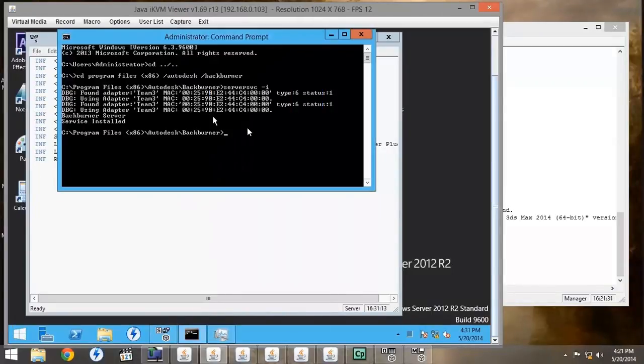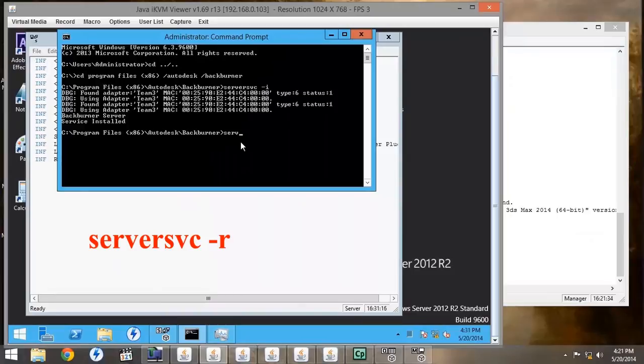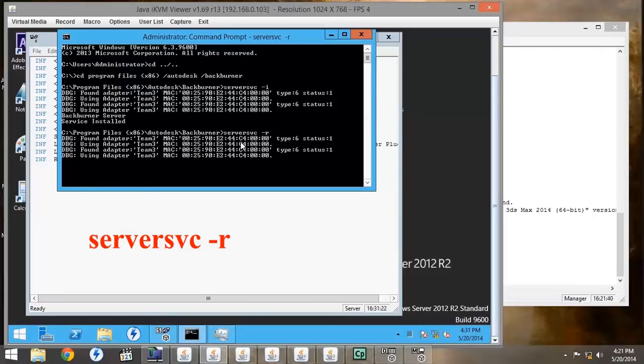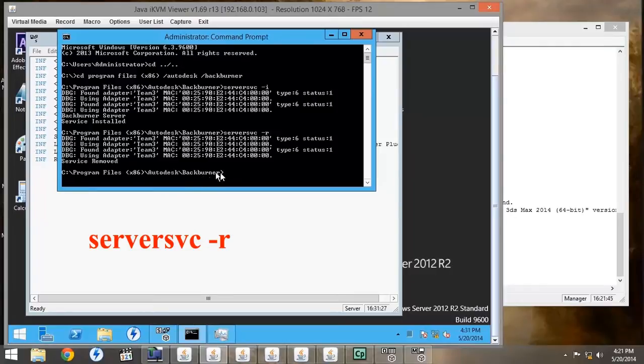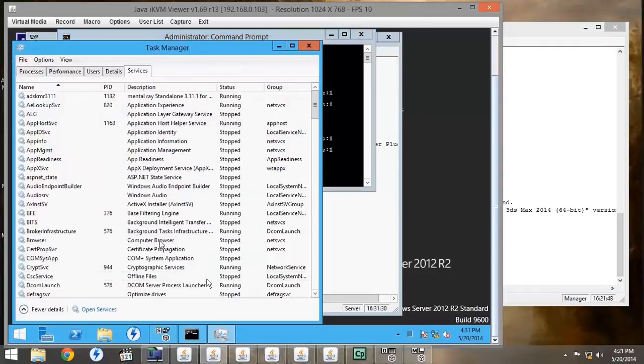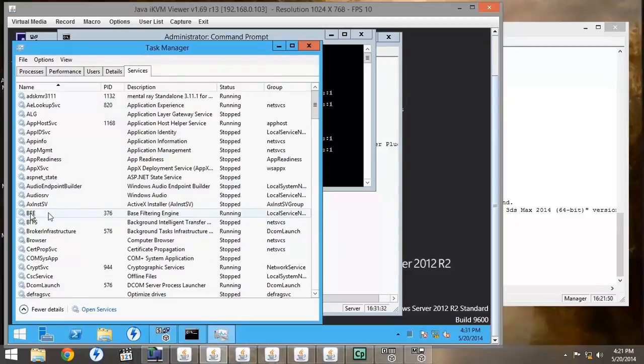So also under the Backburner file, we want to type server svc space dash r, which means that we are removing the server service. And it says service removed. If we double check under the task manager under services, we'll see that in fact the Backburner service has been removed.